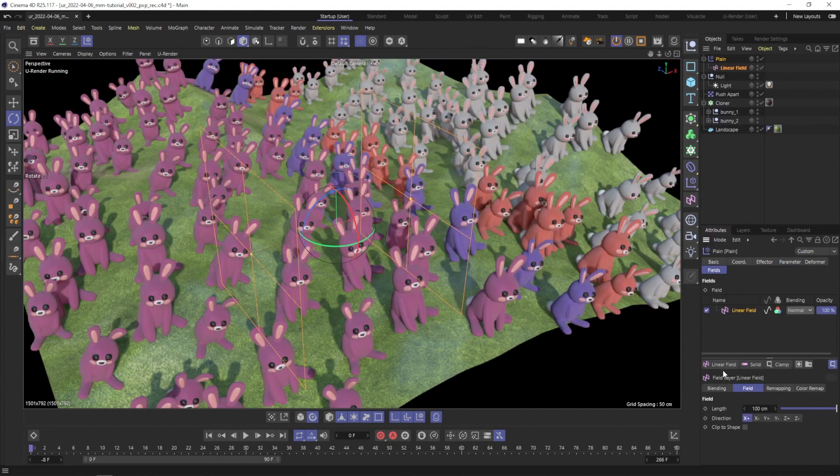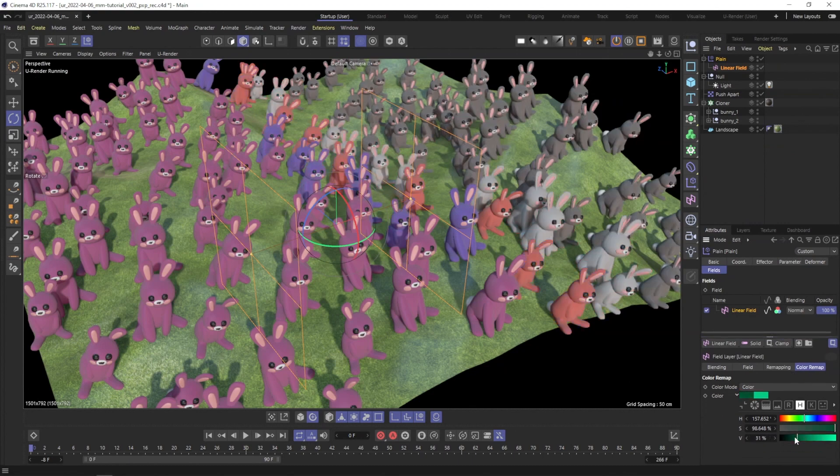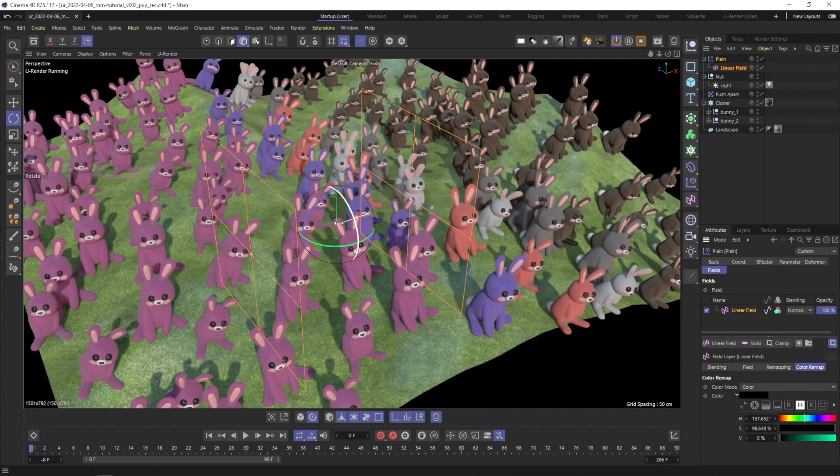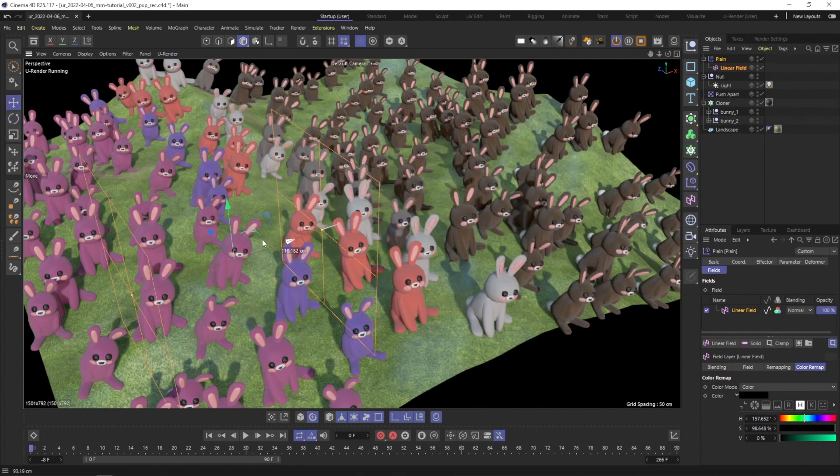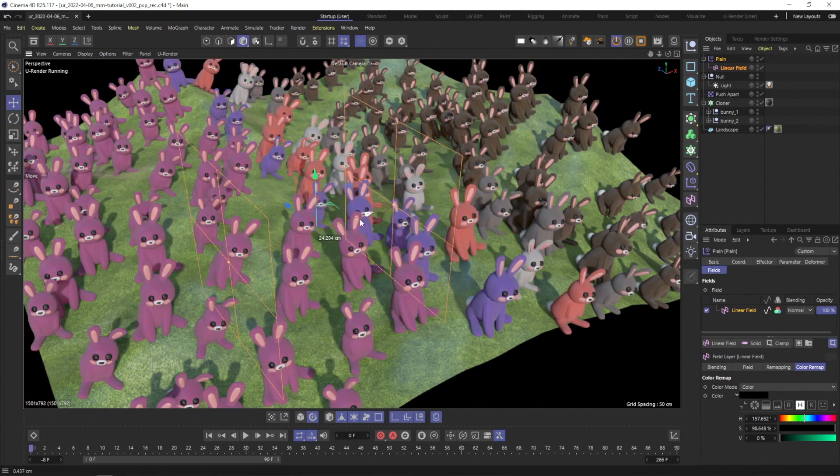When using the fields, I recommend setting the field color to black. Otherwise, you may not see all your materials you set in the multi-material. Of course, you can use any kind of field, like the random field, to get the results you want.